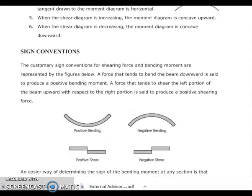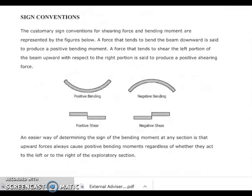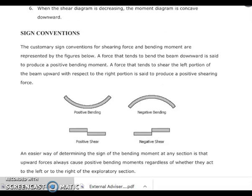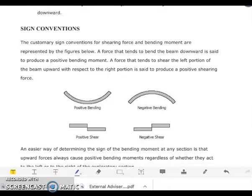For our sign convention, the customary sign convention for shearing force and bending moment is represented in the figure. We have positive bending and negative bending illustrated for the bending moment diagram, and positive shear and negative shear illustrated for the shear diagram. These are the sign conventions we must take note of for both the bending moment diagram and the shear diagram.